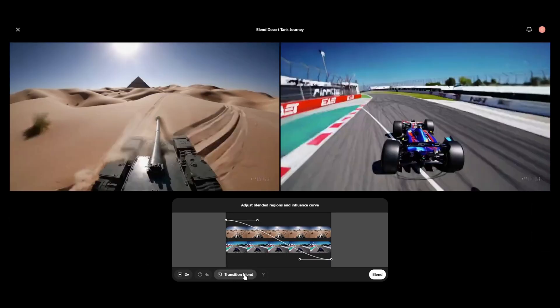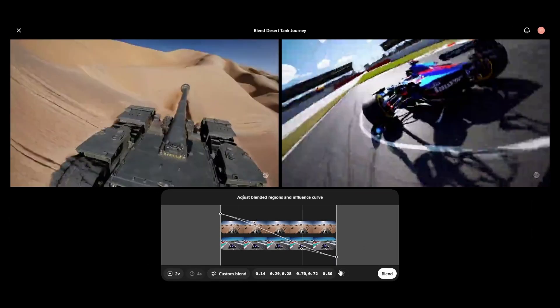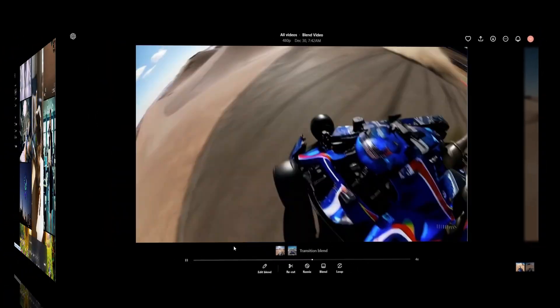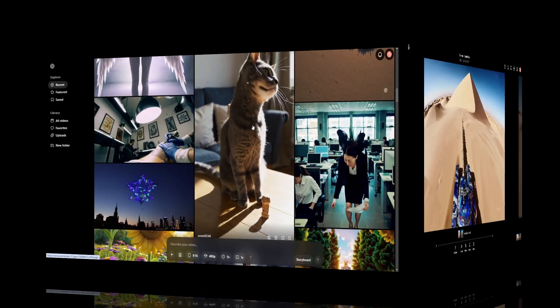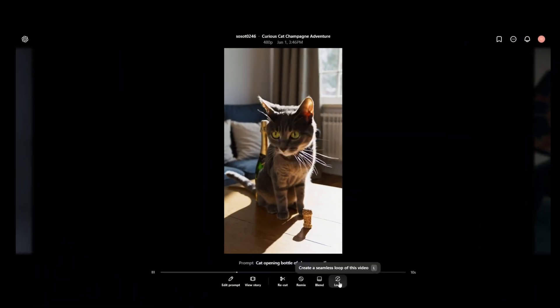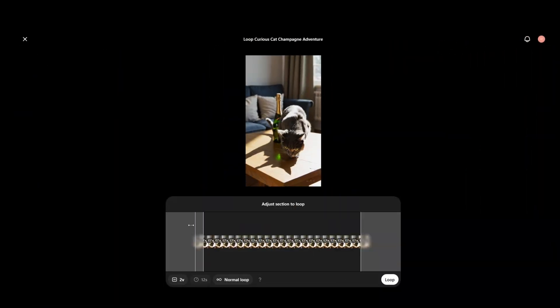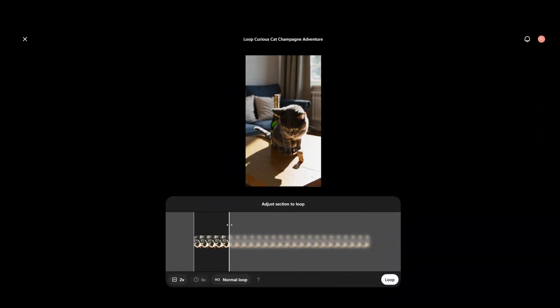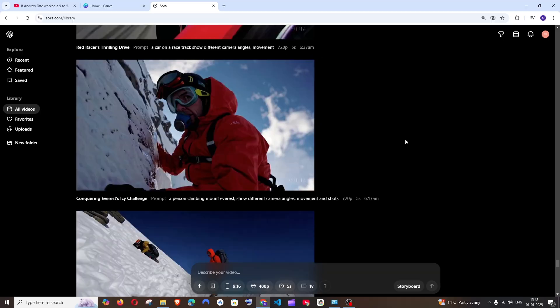In the previous video we saw the blend feature in Sora. In this video I'll be showing you the looping feature. So let's get started.